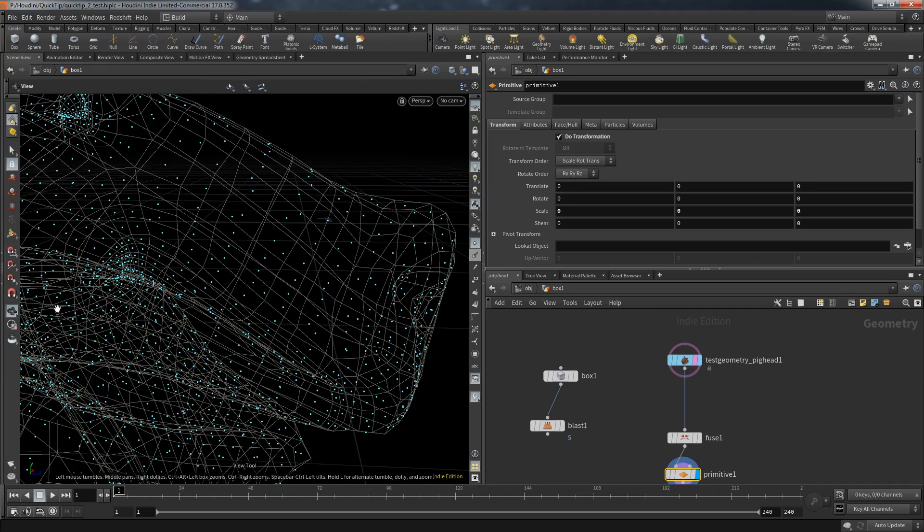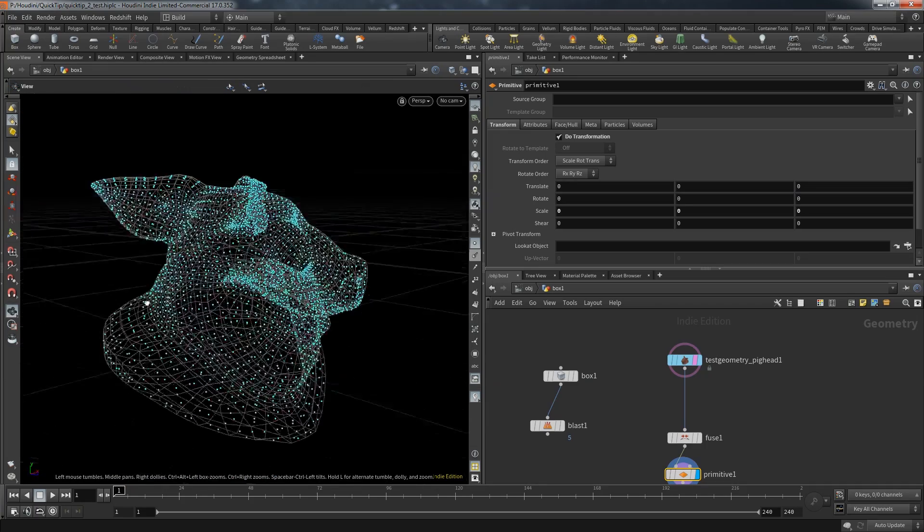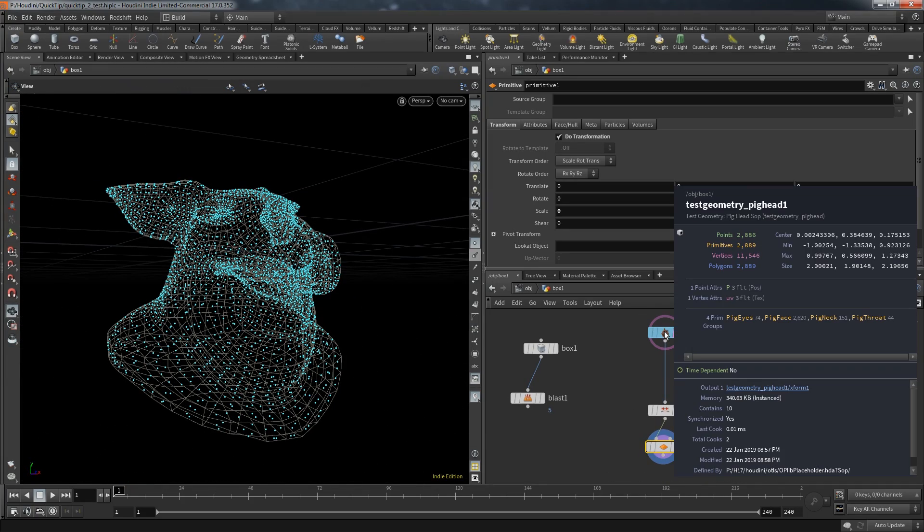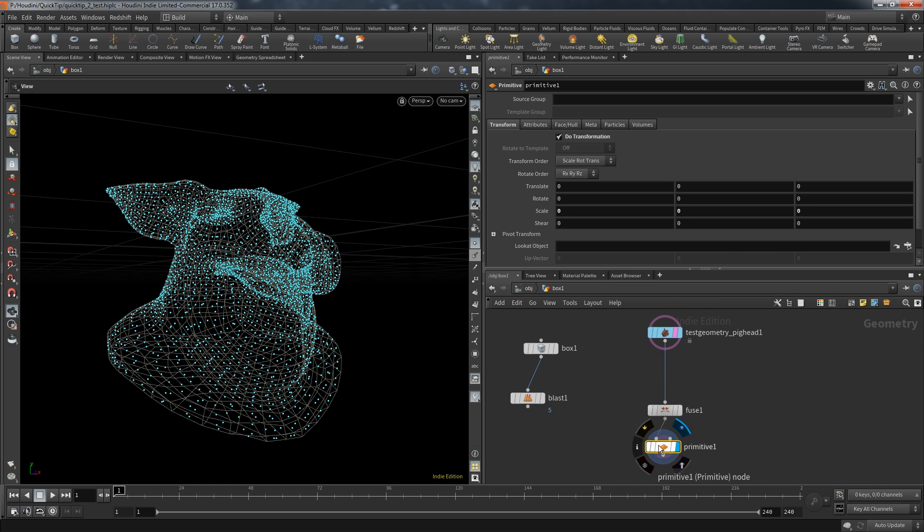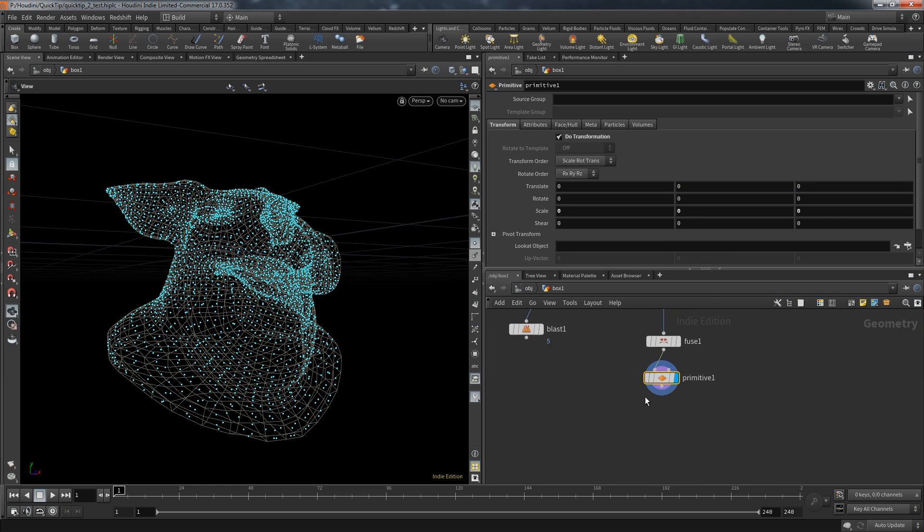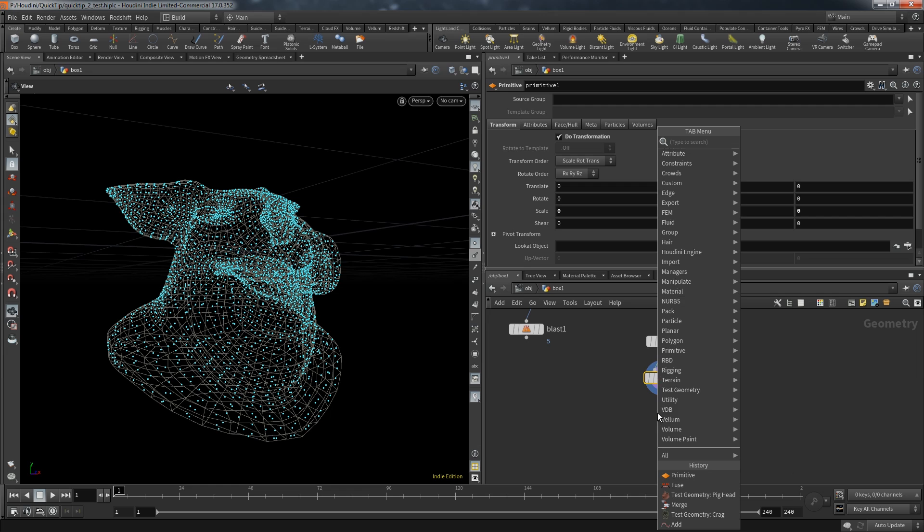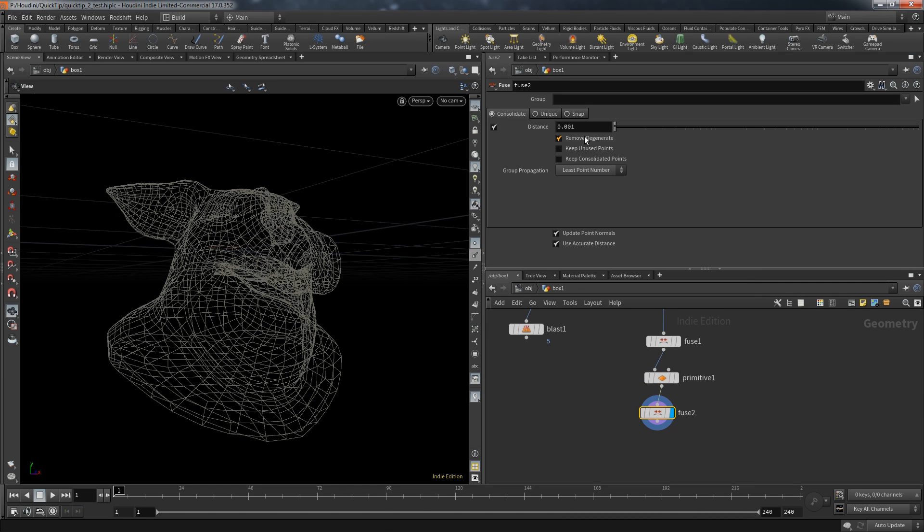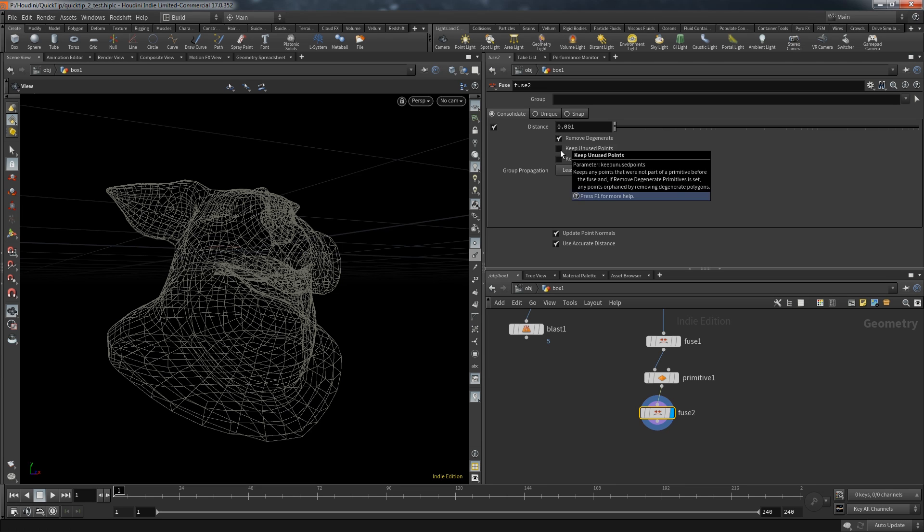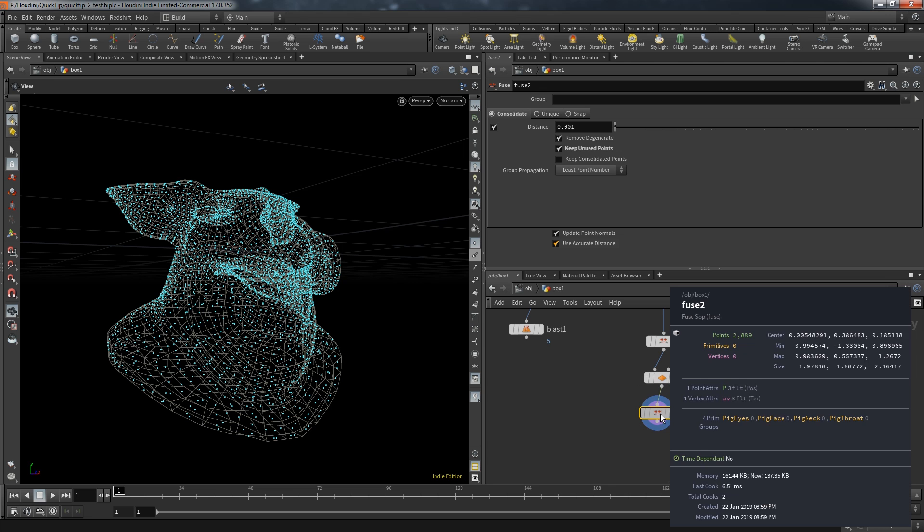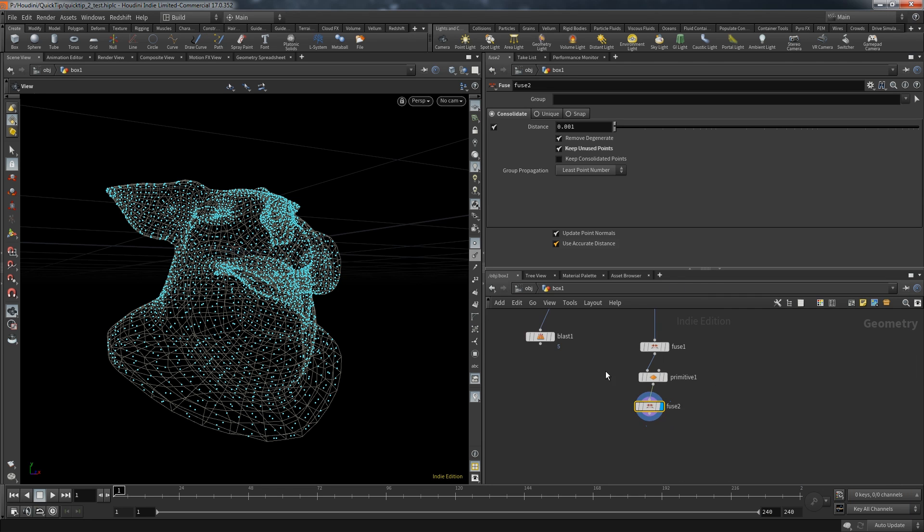But obviously this approach has one drawback. When the original pig head had about 2,800 points now we have over 11,000 points. But that's easy to fix. All we need is to create another fuse node and this time we keep it on consolidate. But we have to enable keep unused points since now none of these points are connected. Now we are back to 2,800.